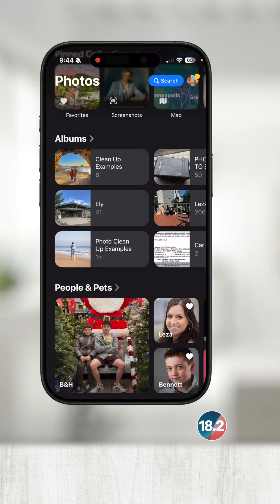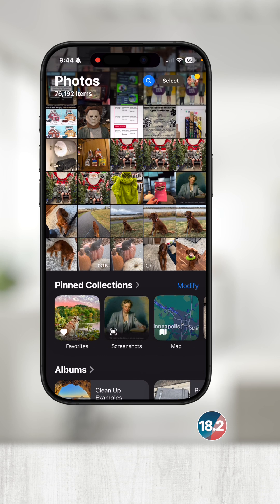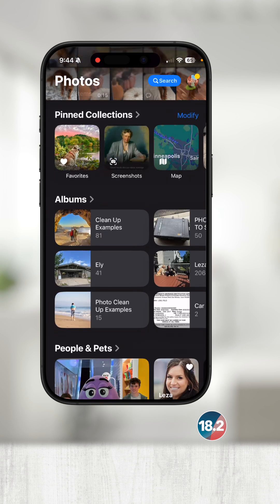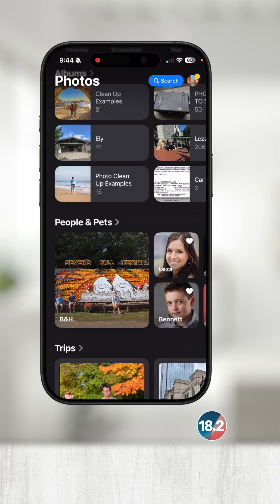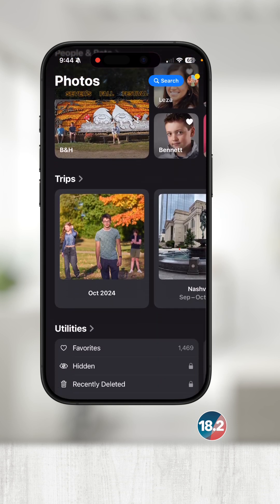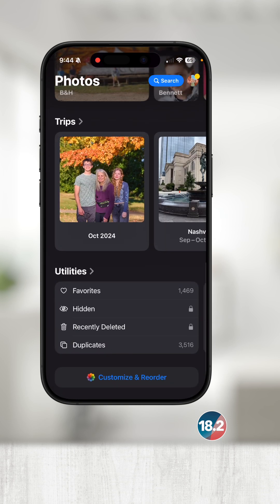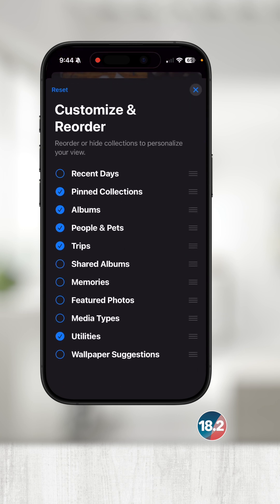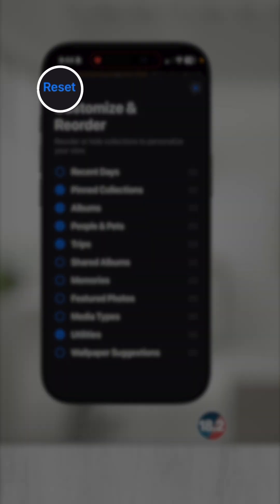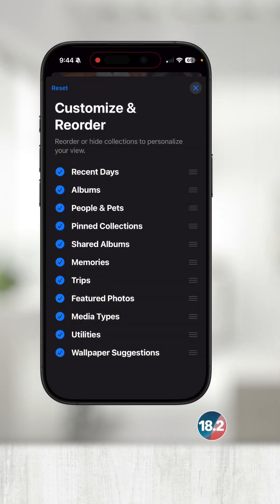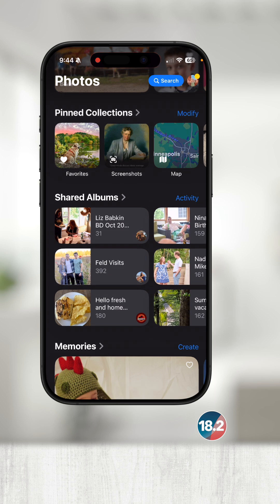Now I have a customized layout in Photos to show exactly what I want. If I want to start over, I can go back to the bottom, select Customize and Reorder, and touch Reset in the top left. Then touch the X in the top right and I'm back to square one.